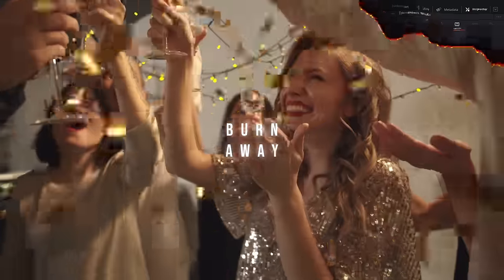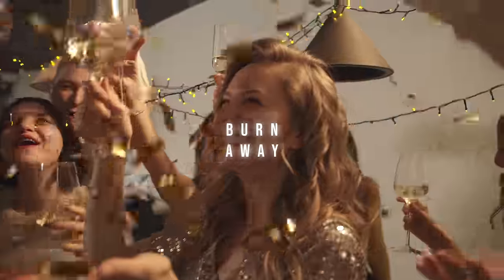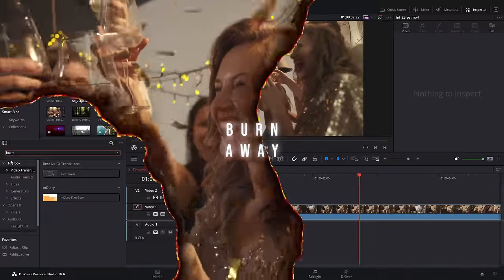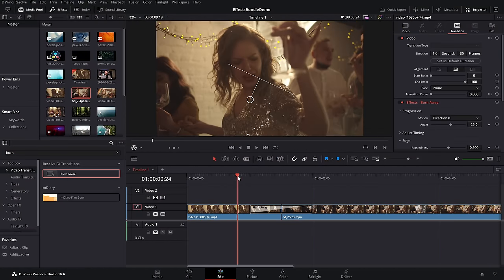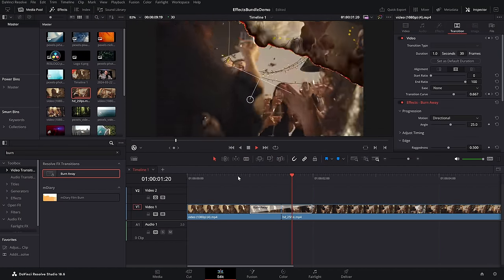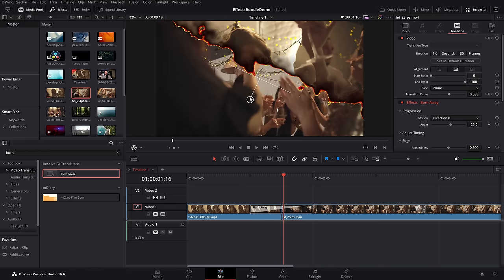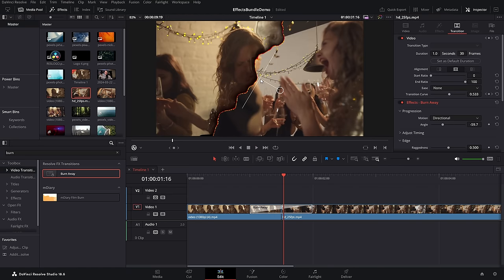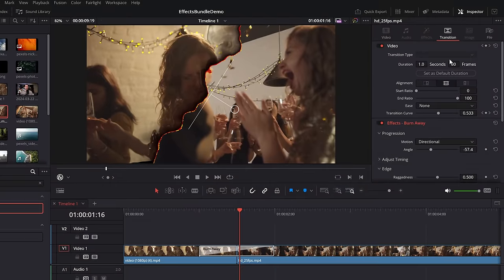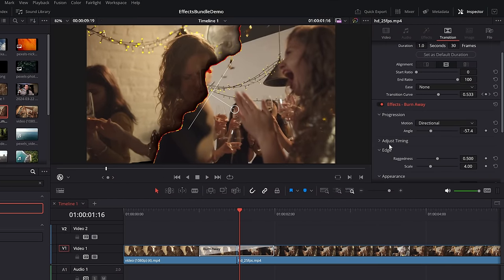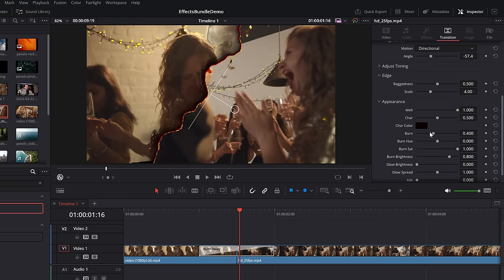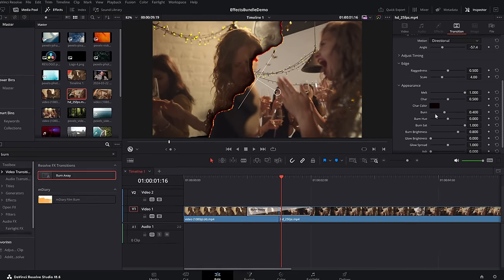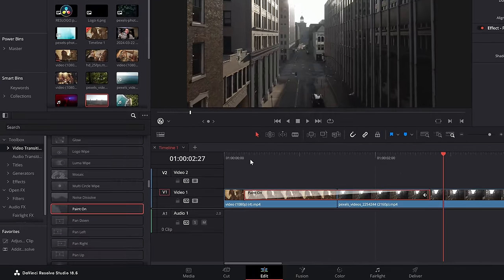Paint on — this is a cool one. Either search for it or scroll down and find the paint on effect. Drop that on your edit point and it has this cool paint-on style effect. Last but not least, burn away — right at the very bottom within the FX transitions area. Hit play and it has a nice burn effect. You can use the open effects controls to change the location, and within the transitions area change the timing, edge, direction, amount, the jar, the burn, all that fun stuff.